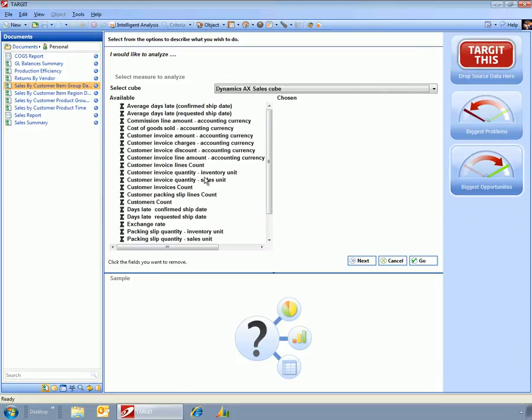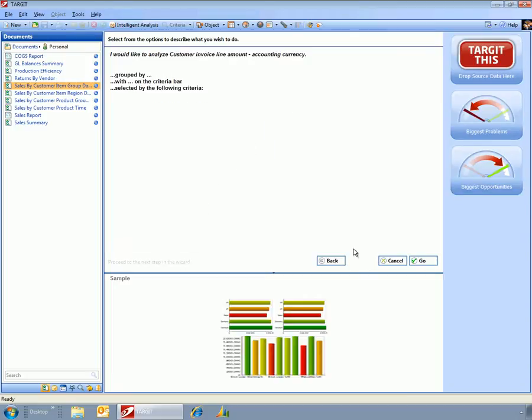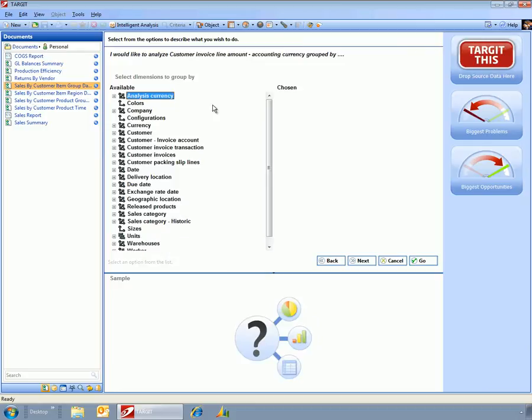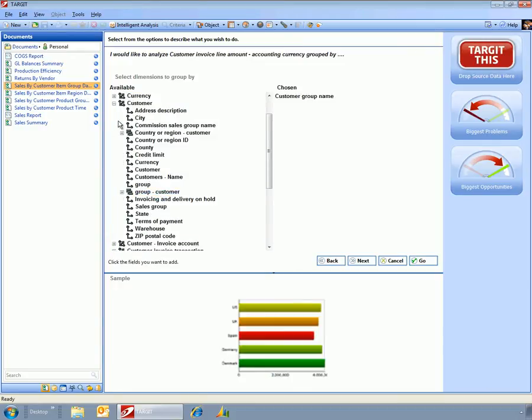Say, for example, here I want to look at the invoice line amount, and maybe I create that dashboard that I had before. Maybe I want to look at this by customer group.